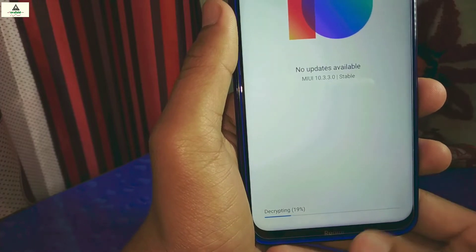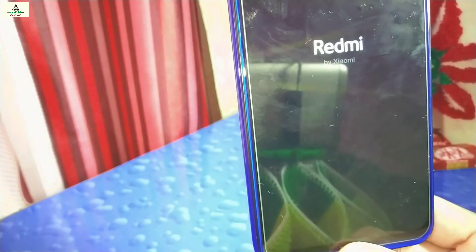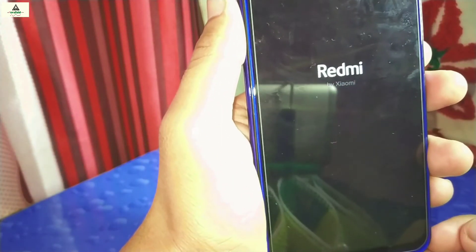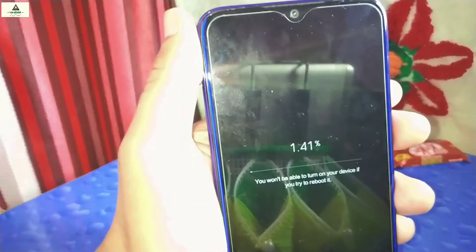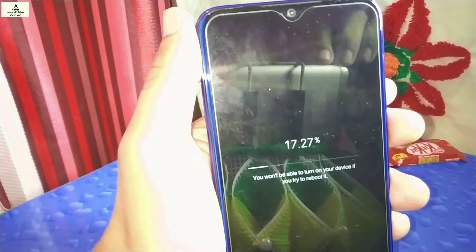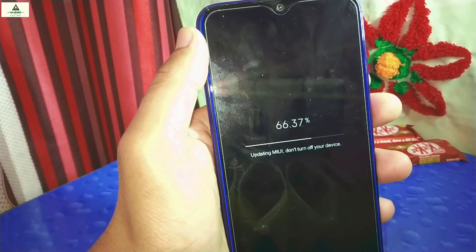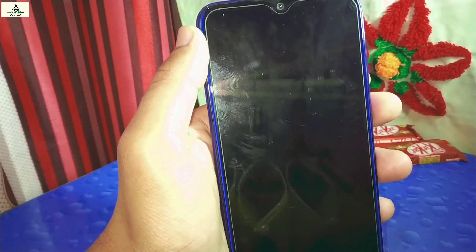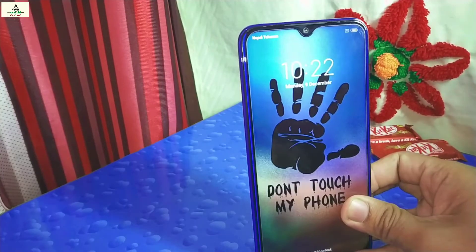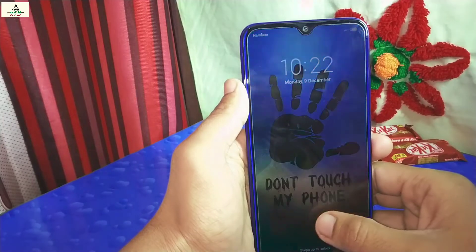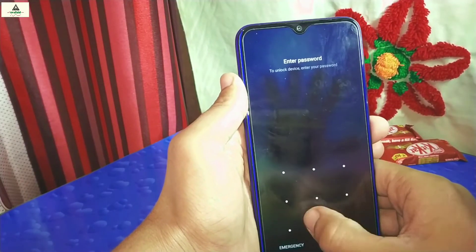The phone is now decrypting the update — once it reaches 100%, it will reboot. The phone is now rebooting and shows 'Updating MIUI — do not turn off your device.' You won't be able to turn on your device if you try to reboot it during this process, so do not reboot. The percentage is increasing, now it's at 100%, and the phone will reboot to the system. I'll fast-forward this process — the rebooting is now complete.